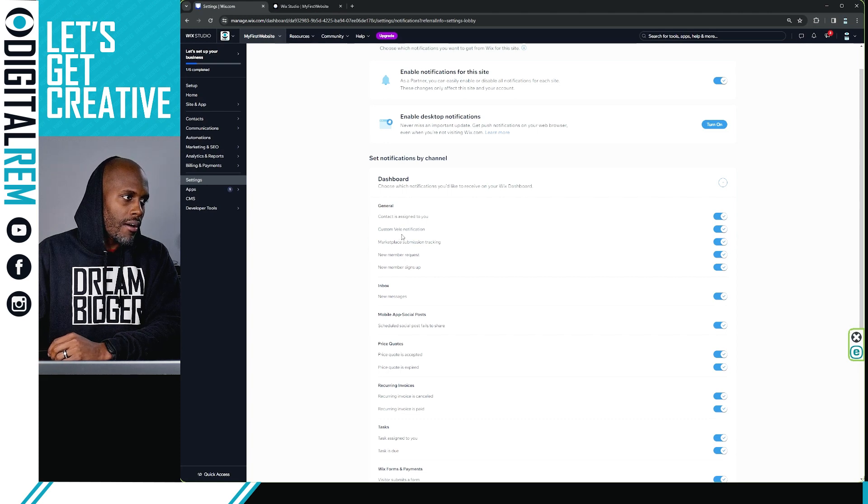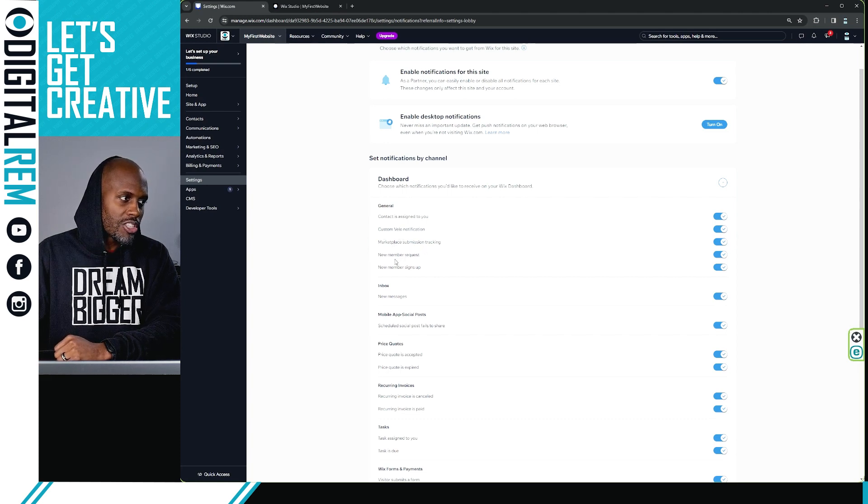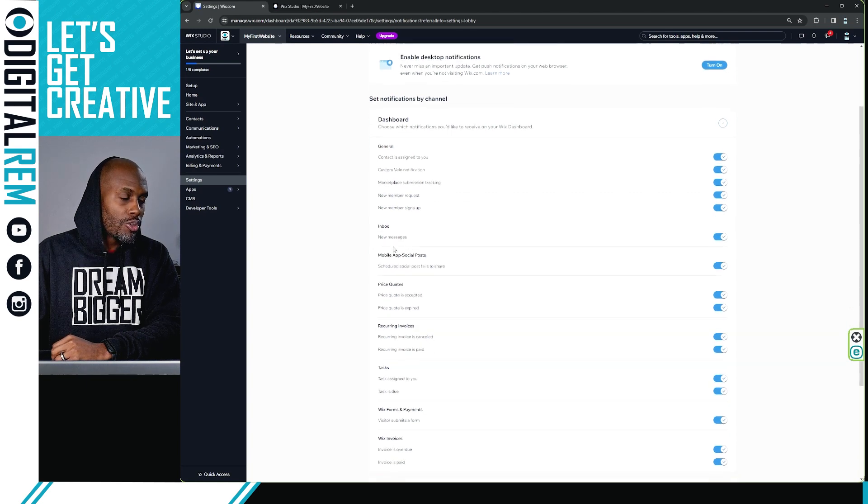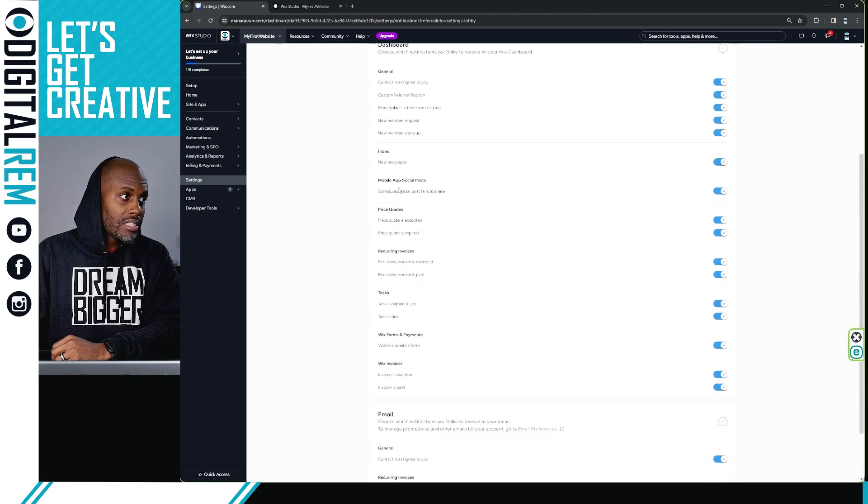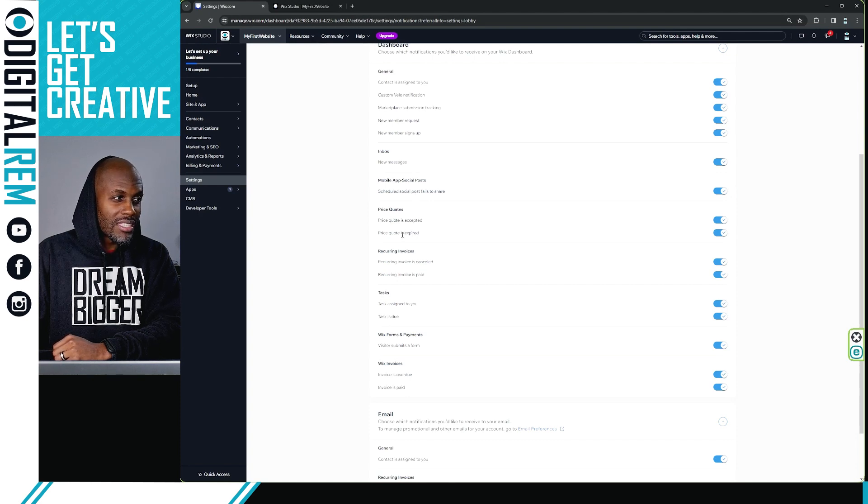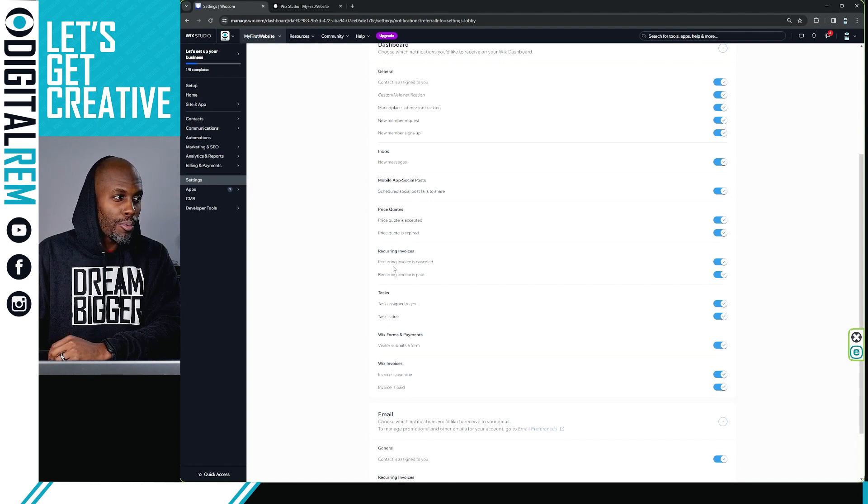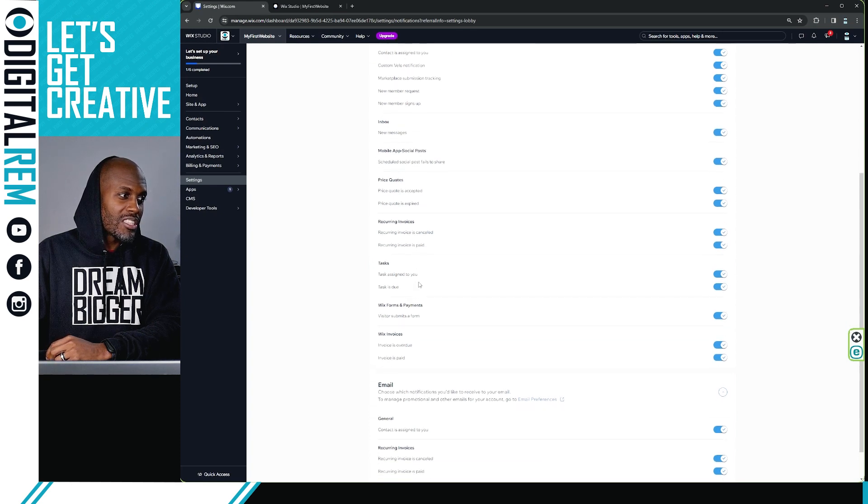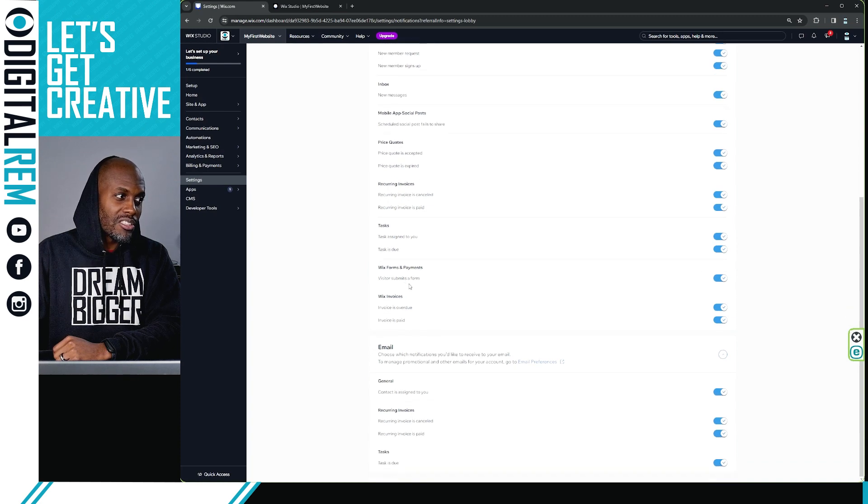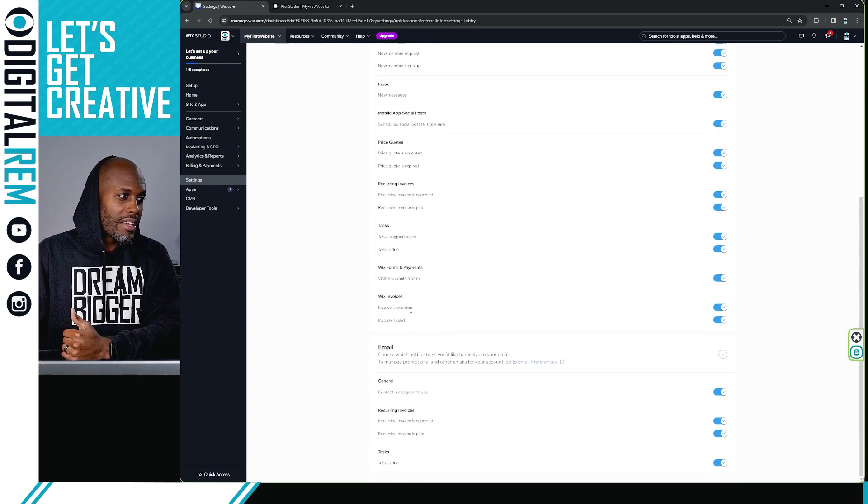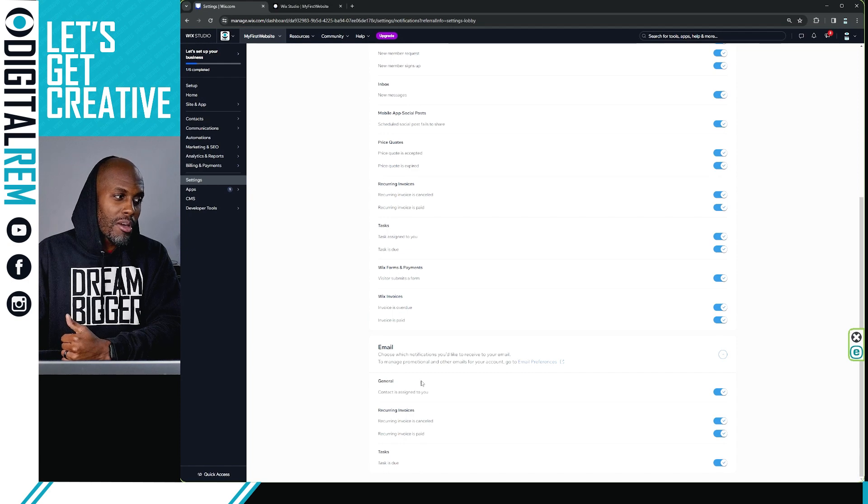So you can get VLO notifications, marketplace submissions and submission tracking, new member requests, new member signups, new message, scheduled social media post fails to share, price quote is accepted, price quote is expired, recurring invoice is canceled, recurring invoice is paid, task assigned to you, task is due, visitor submits form, invoice is overdue, invoice is paid.